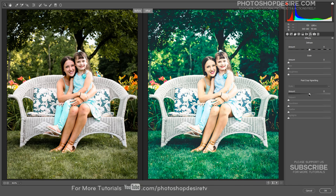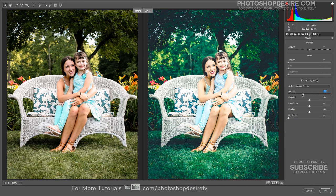Now add a Vignette effect. It is a great way to darken the edges of the image so that your viewer focuses on the subject of the image.